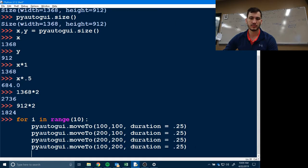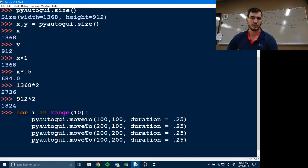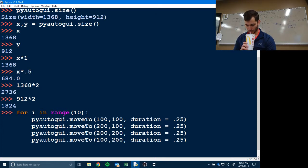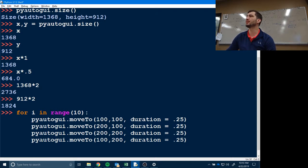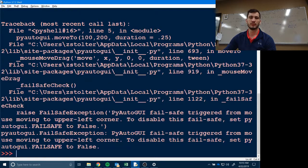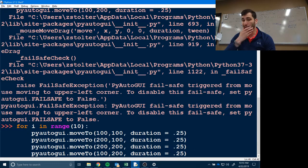My computer's become sentient! Right now what it's doing is moving to the absolute positions 100,100 then 200,100 then 200,200 then 100,200 — going around in a square.